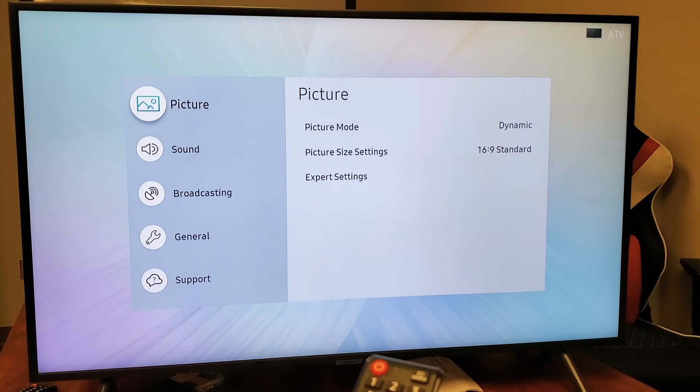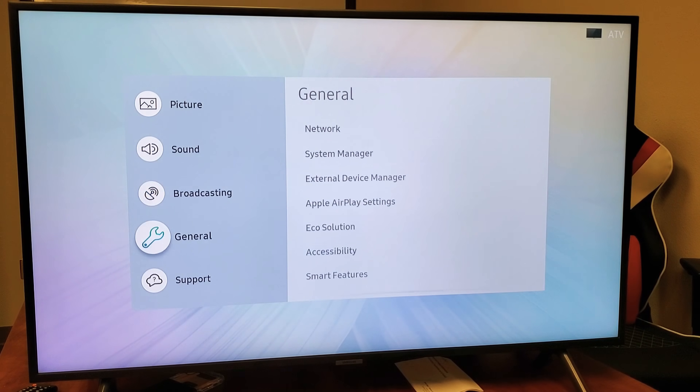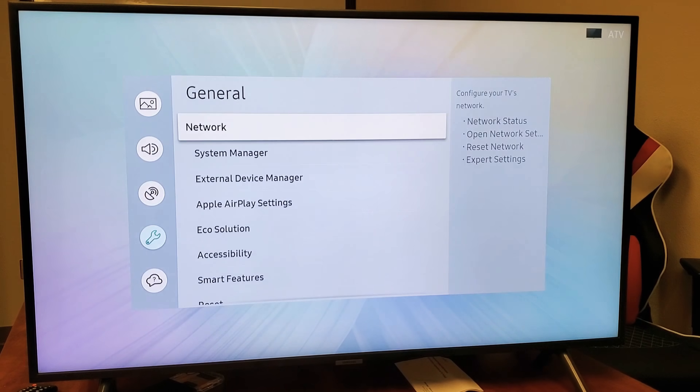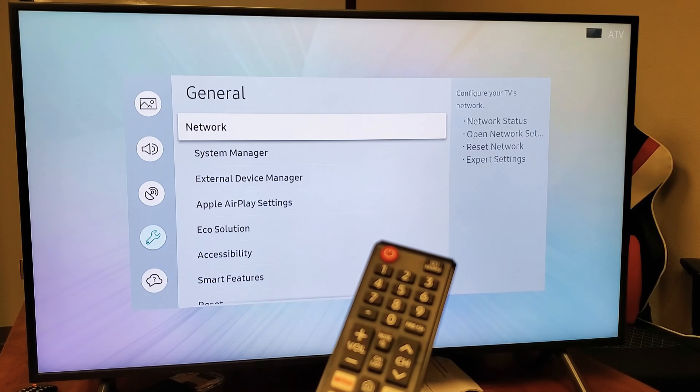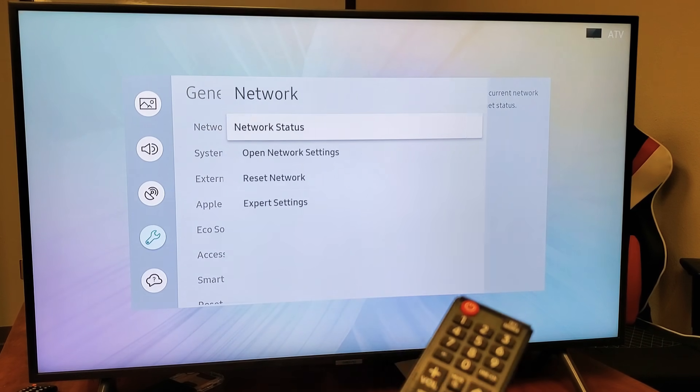So click on enter. And then from here, you want to scroll down and go down to general. And now network is the first one. Go ahead and click on enter or okay.